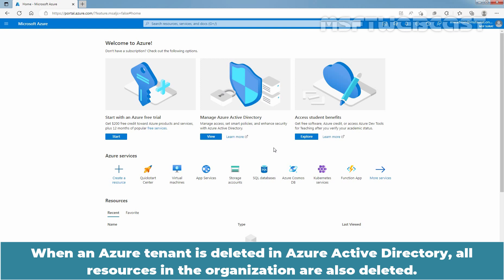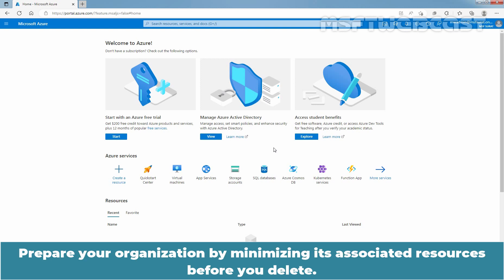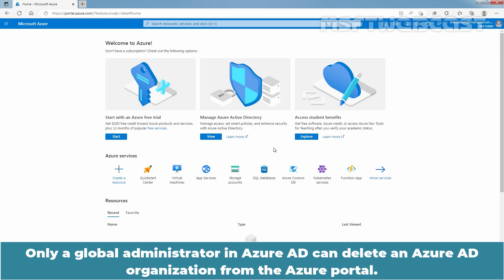When an Azure tenant is deleted in Azure Active Directory, all resources in the organization are also deleted. Prepare your organization by minimizing its associated resources before you delete. Only a global administrator in Azure Active Directory can delete an Azure AD organization from the Azure portal.